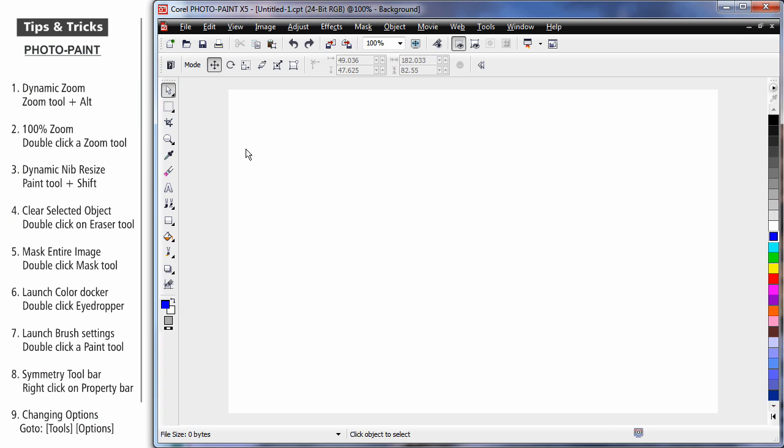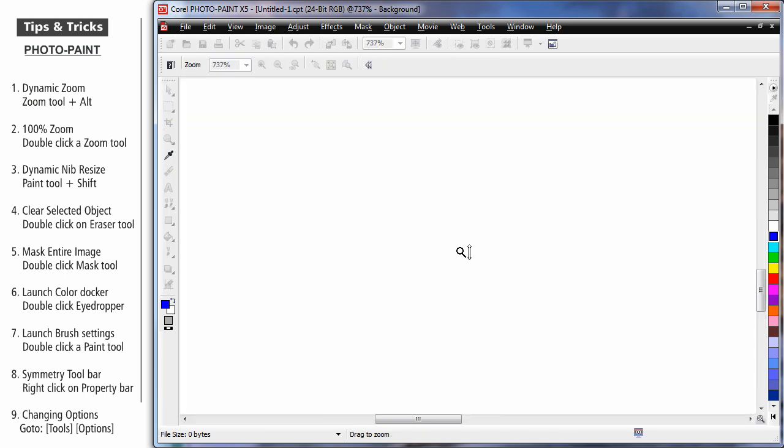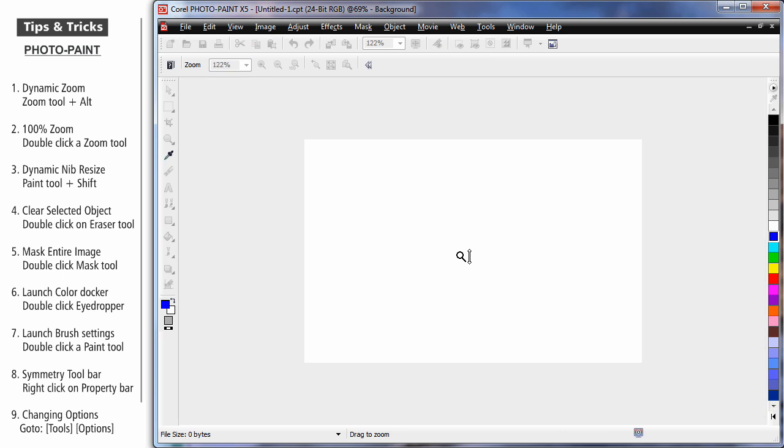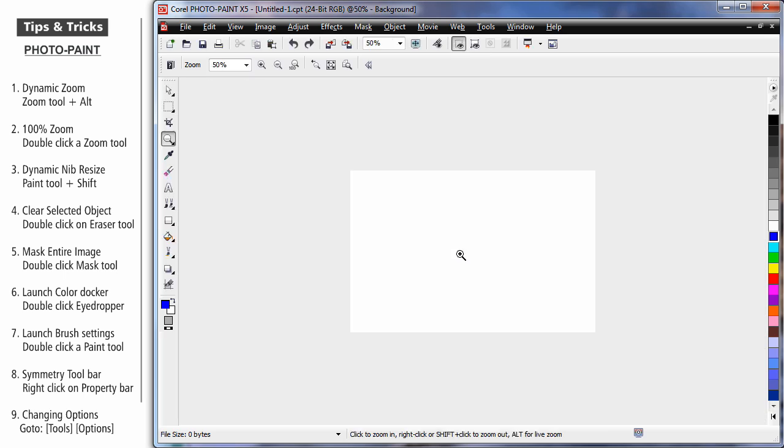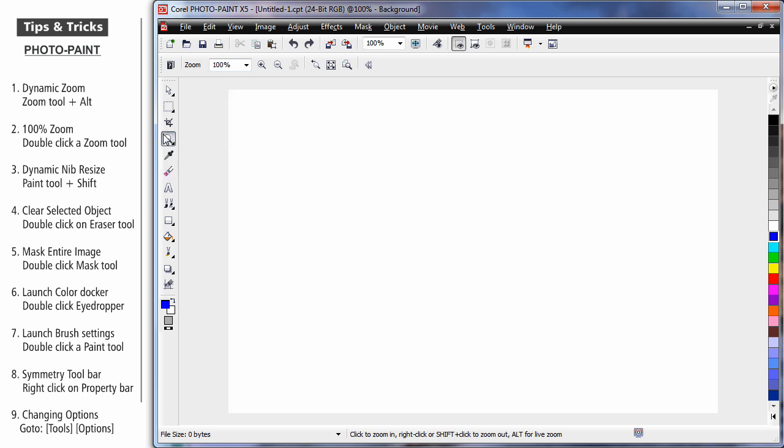Let's look at some quick tips for working in PhotoPaint. Dynamic zoom. If I simply select the zoom tool, hold my finger on the Alt key, then click and drag, I can dynamically zoom in and out of my working area. To return to 100% zoom, just double click again on the zoom tool.